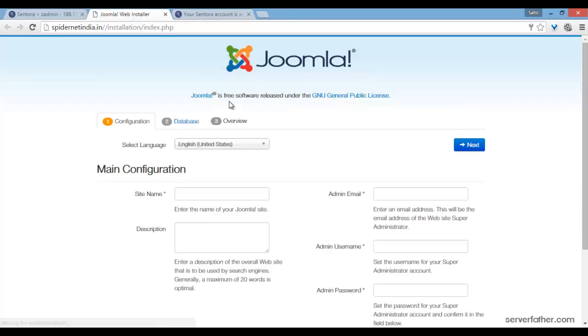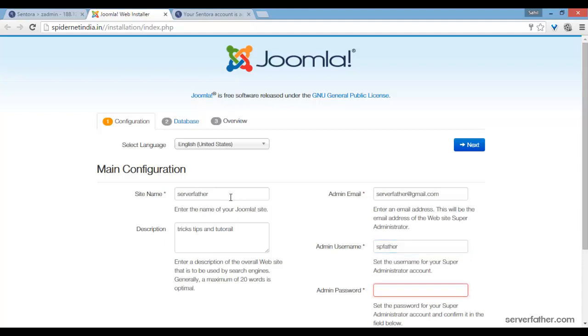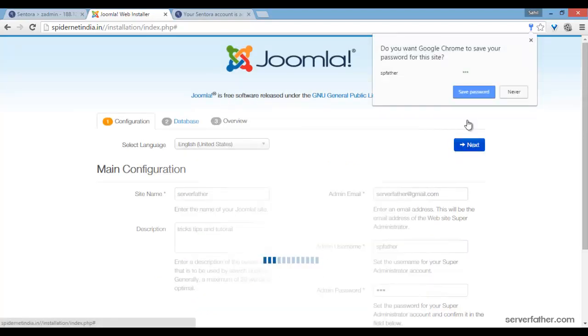Now here in the Joomla web installer: site name, server father, description, tricks tips and tutorial. Server father gmail.com, username sp father. Site is online — yes. Next.